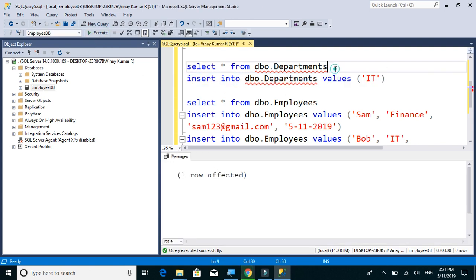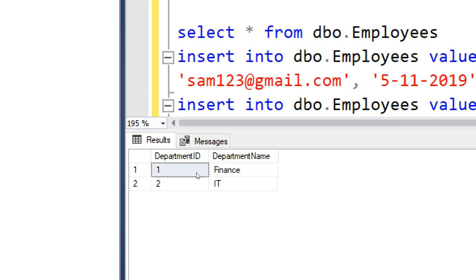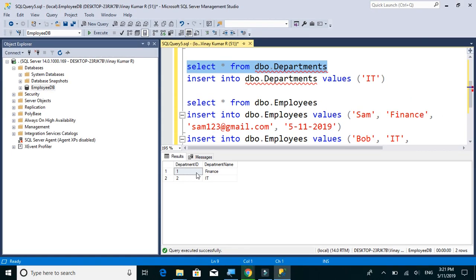So now let's check the data. We have two columns, two rows, two departments in our departments table.